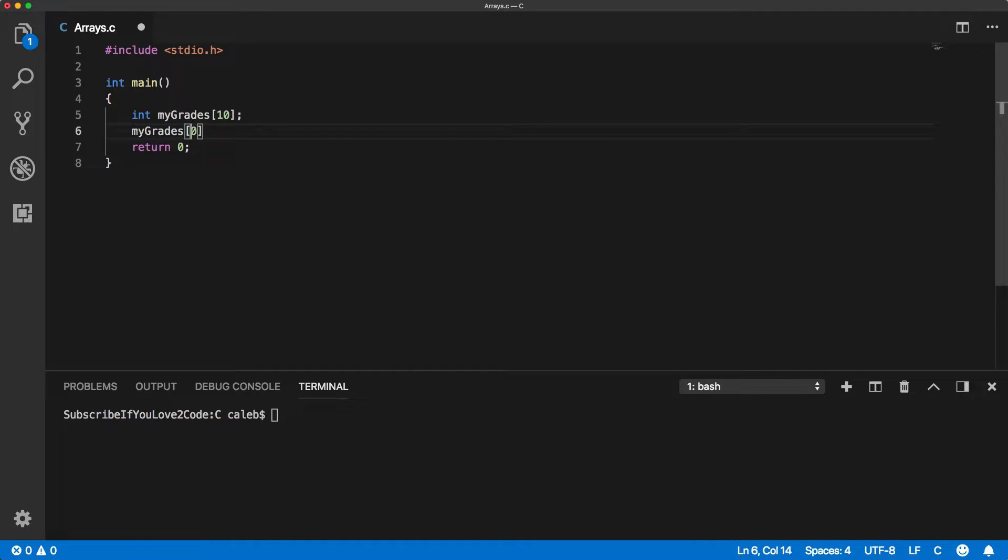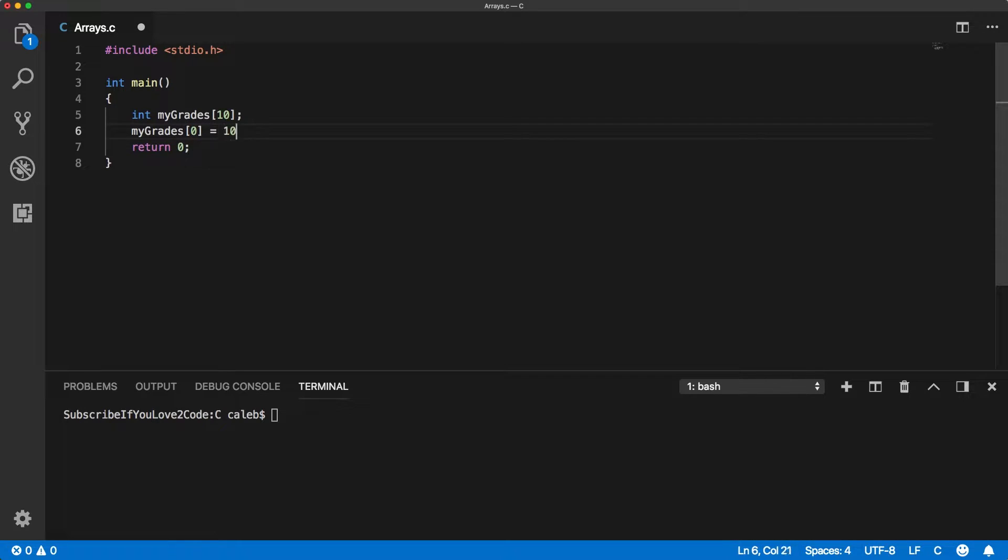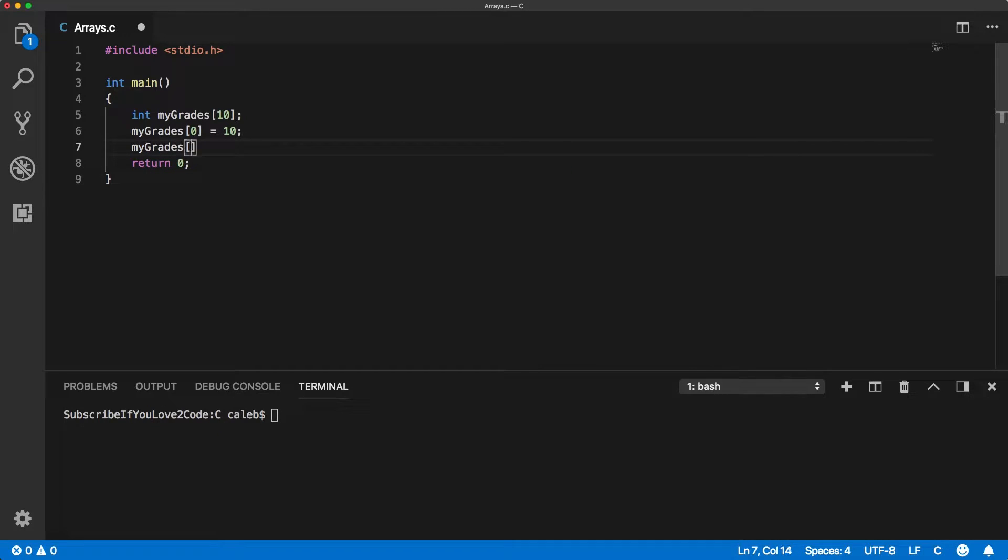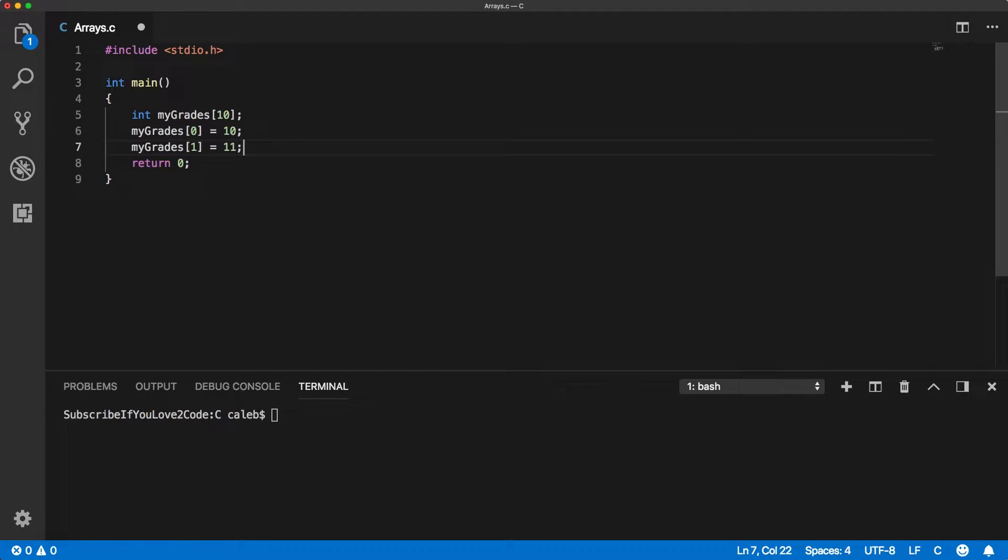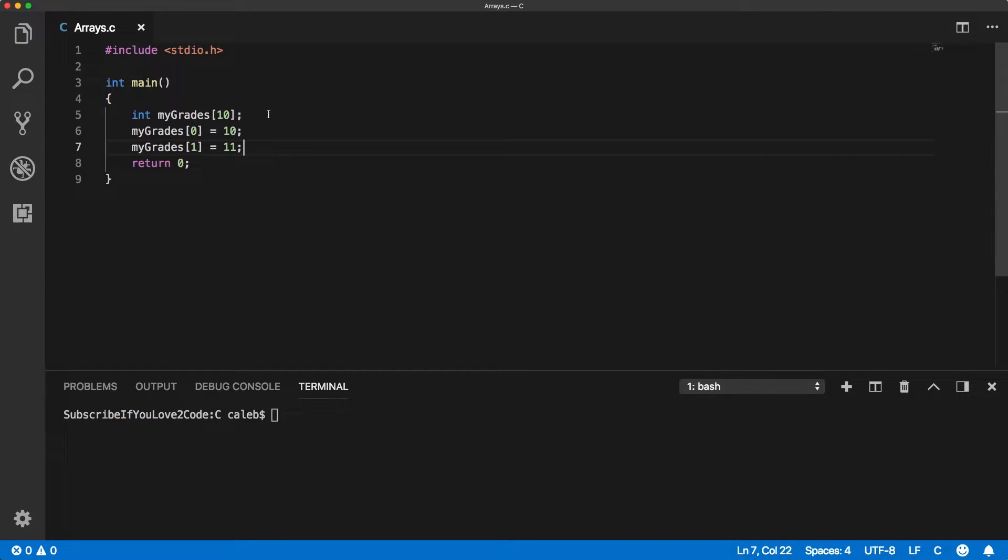So this number here is known as the index. So index zero, we could set to 10. And then we can do it again for index one, and set that equal to 11. And we could do this for all 10 of the elements.